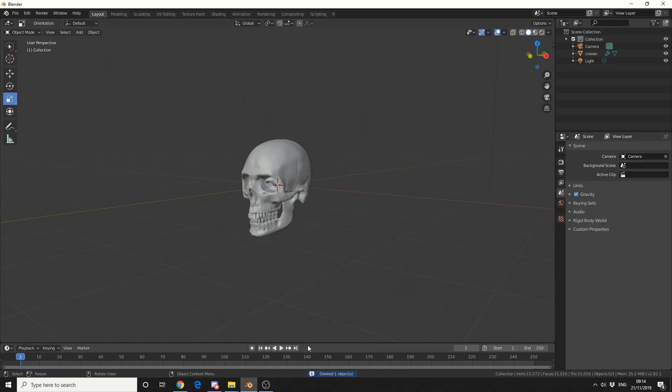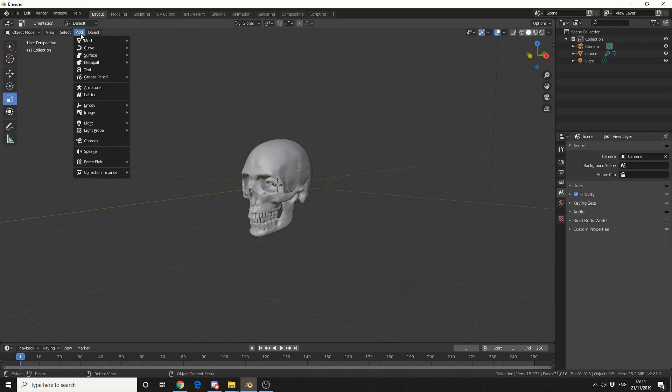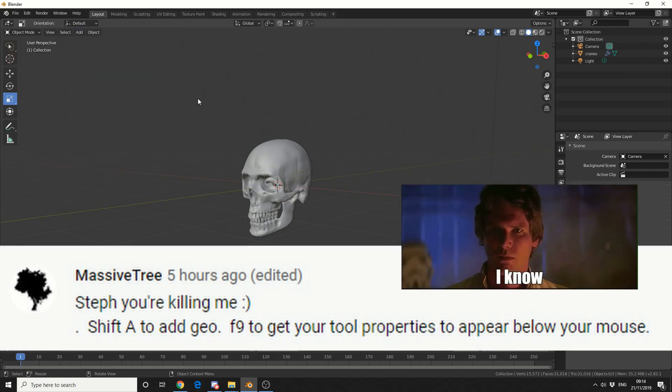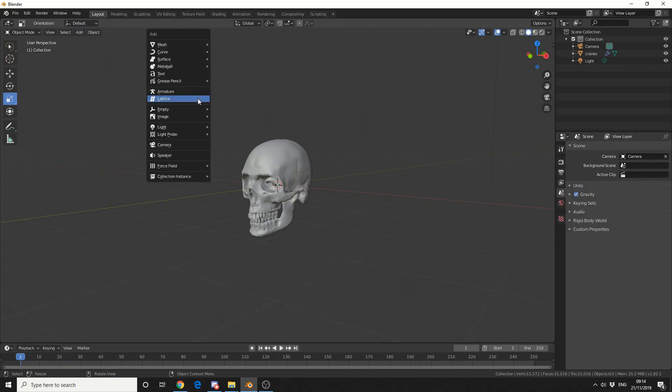So I'm going to use the skull as a demonstration object. Now in order to use the modifier, we need to add in a lattice object. So you can come up here, or as some users have mentioned, I can press Shift and A, and I can add lattice.